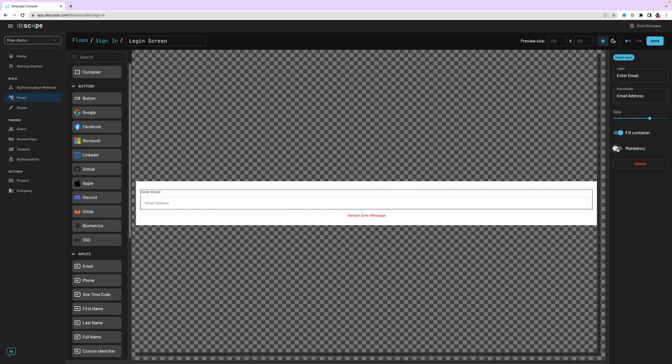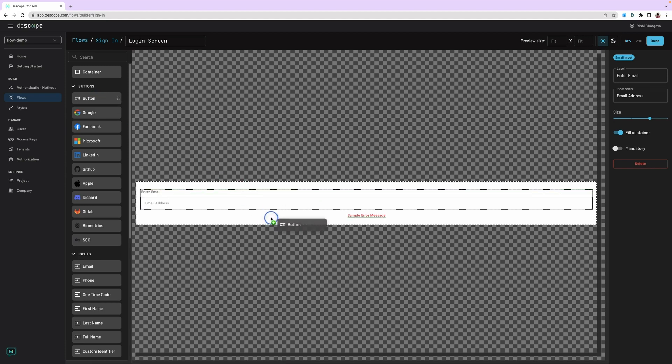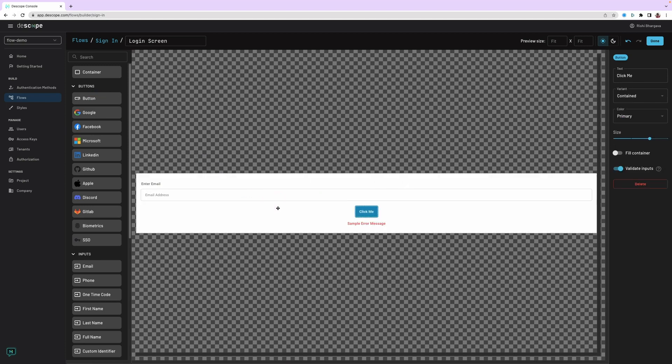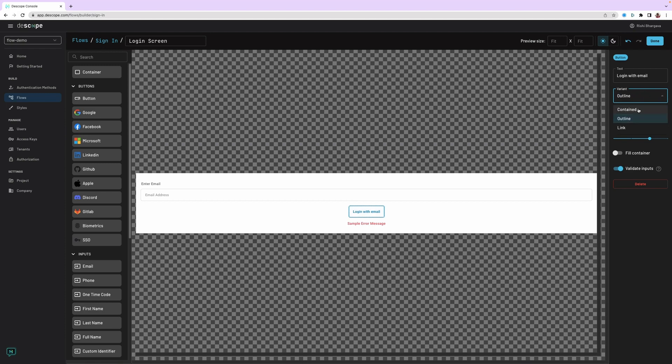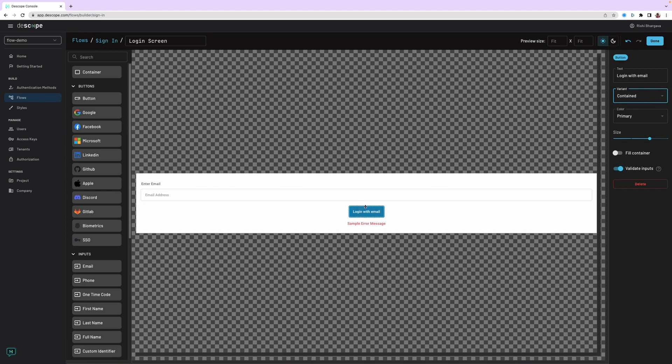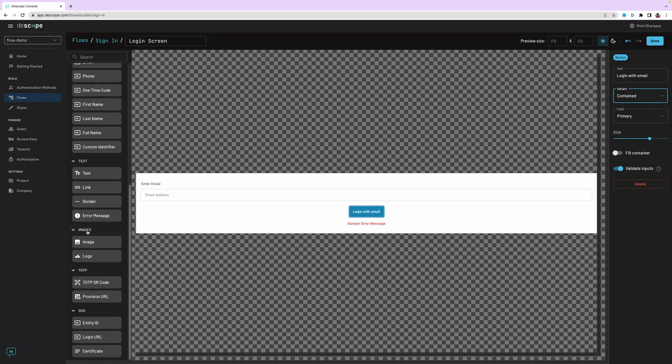The mandatory property can be changed to say, is this a mandatory field for the screen or not? After you add the enter email address, let's add a button, which we can say login with the email. There are different styles of the button that are supported: outlined, contained, which will match different styles, size. Other things can be customized. You can validate inputs as well. Now we have a simple login box. Let's make it a little smarter and add a few more things here.